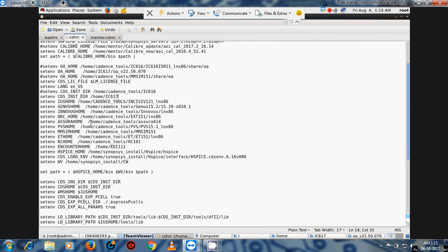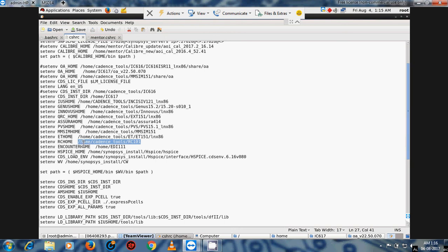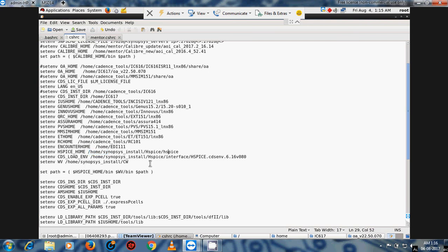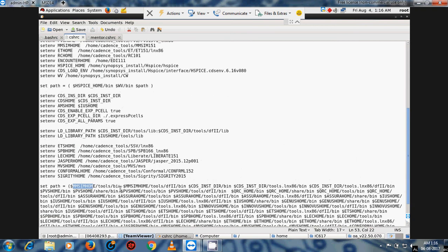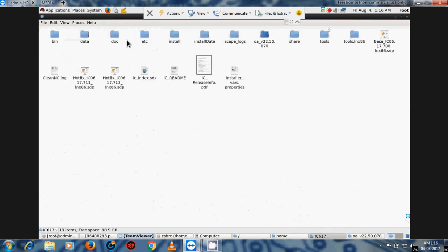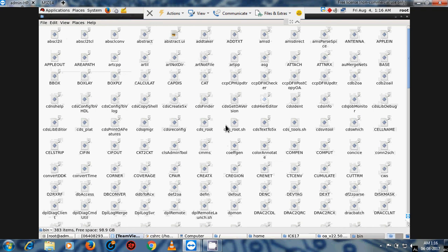This is for another tool — Assura. Give the path where you installed Assura tools. Similarly, give the MMsim path. This is also the IC compiler path — give the IC compiler tool path. Give the Encounter tool path, and give the HSpice tool path. For HSpice, write the command: setenv HSPICE_HOME. Then for the PATH variable, go to the MMsim bin directory, because tools are run from the bin folder.